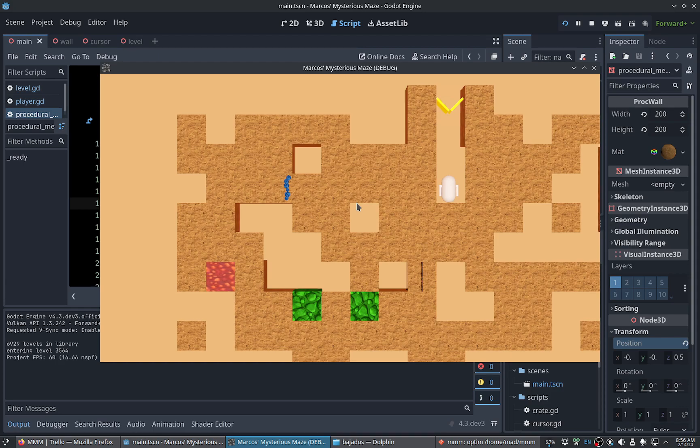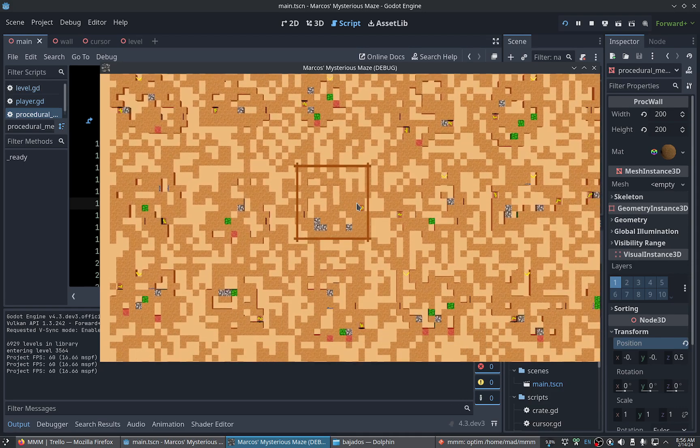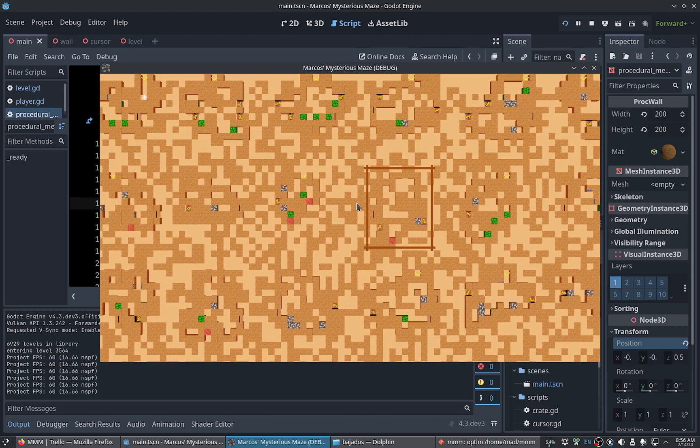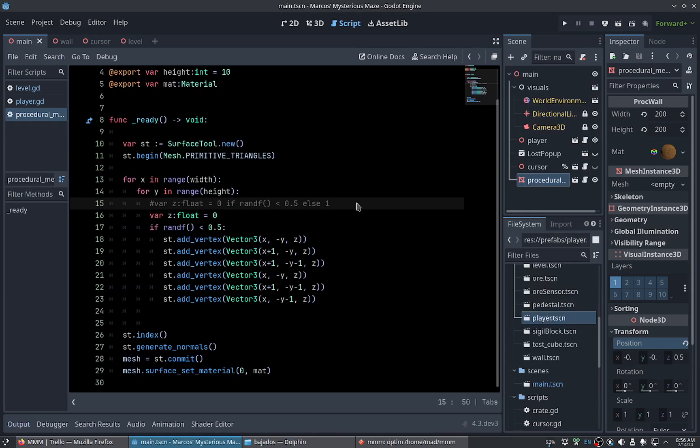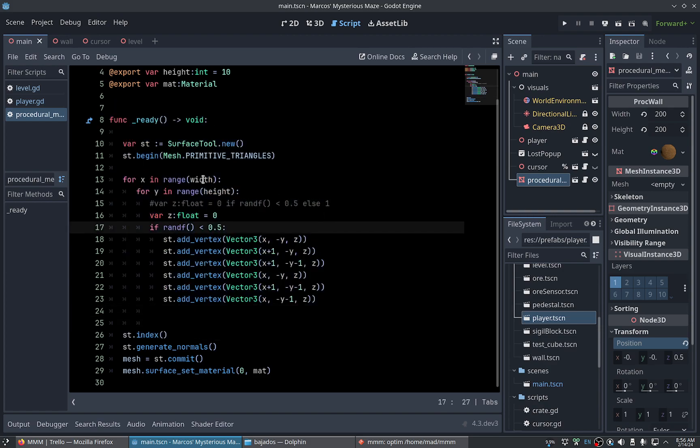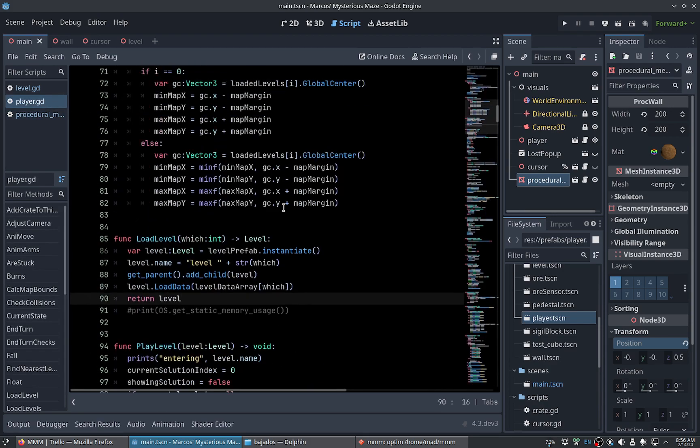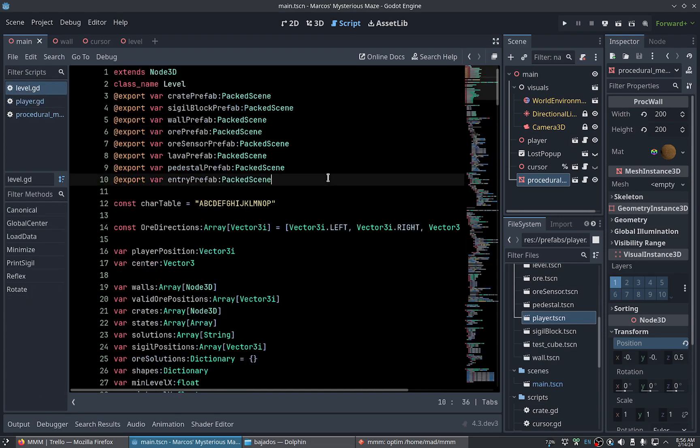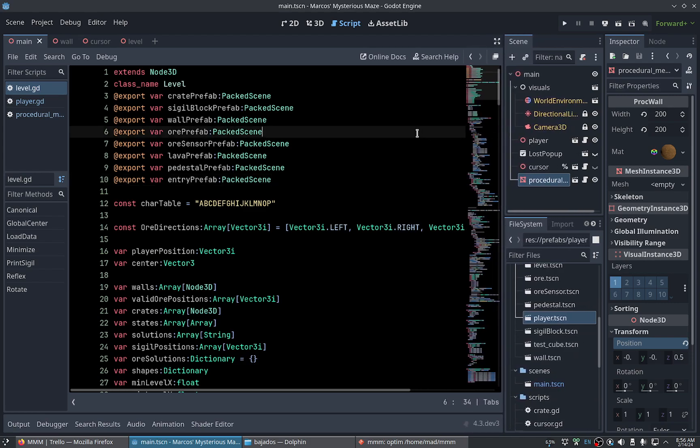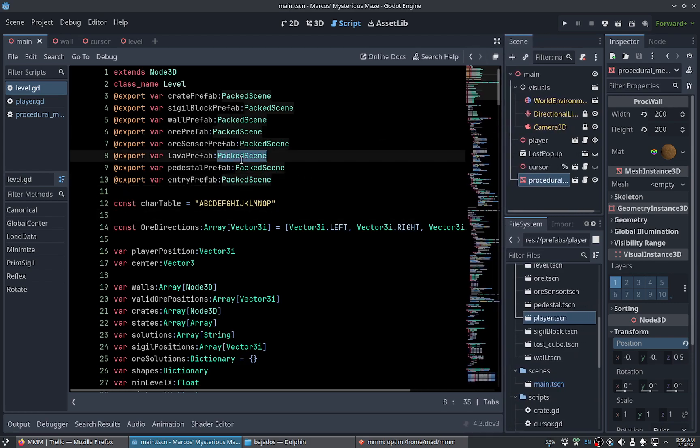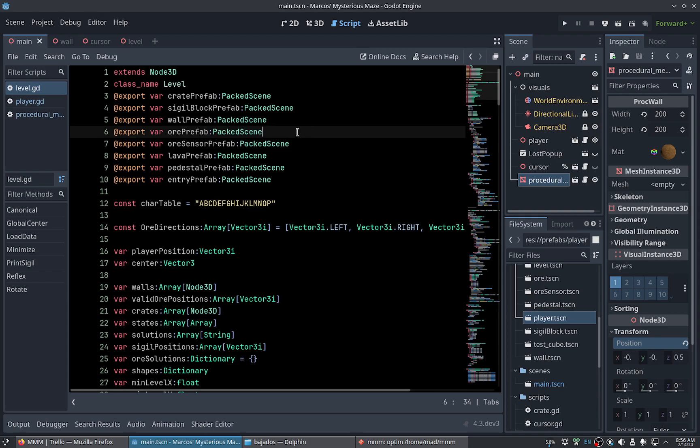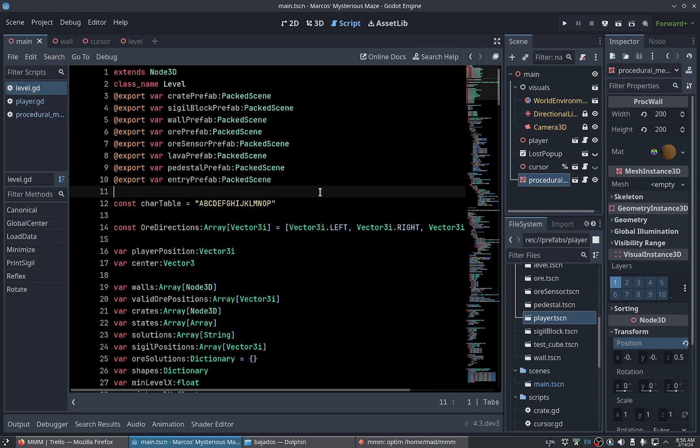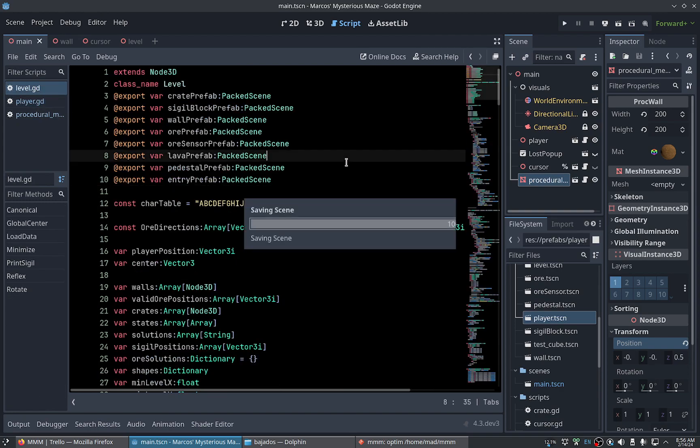Hello again, we will continue demystifying the mesh. Let's see, we need to factor this into different functions to call. I'm thinking about making each level have its own procedural wall or to have one big procedural wall.